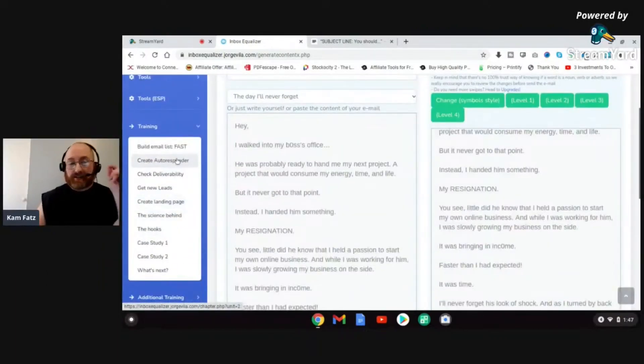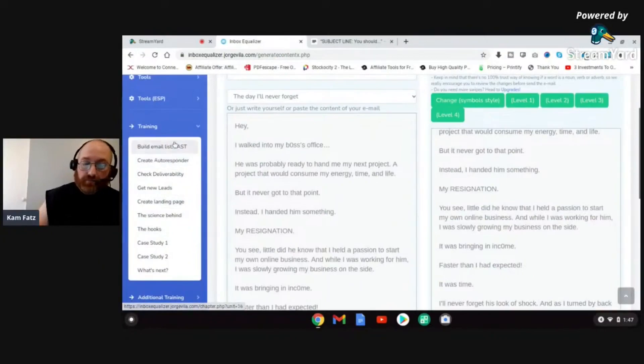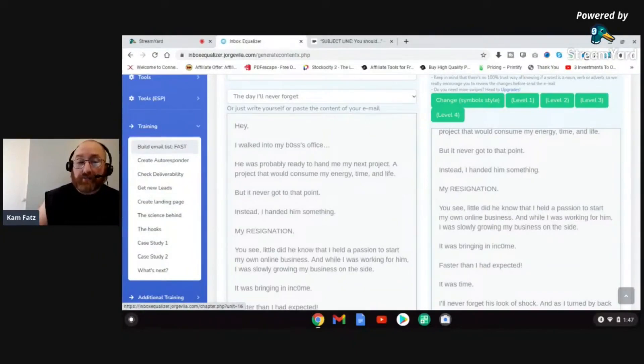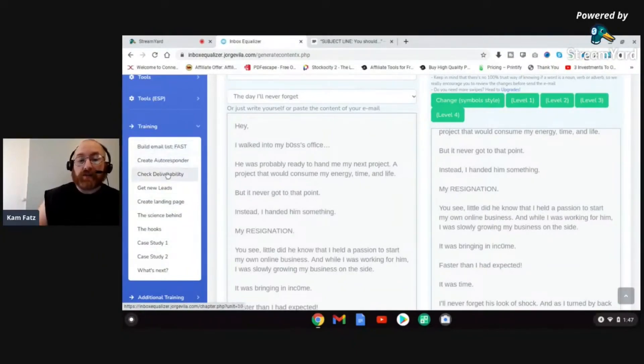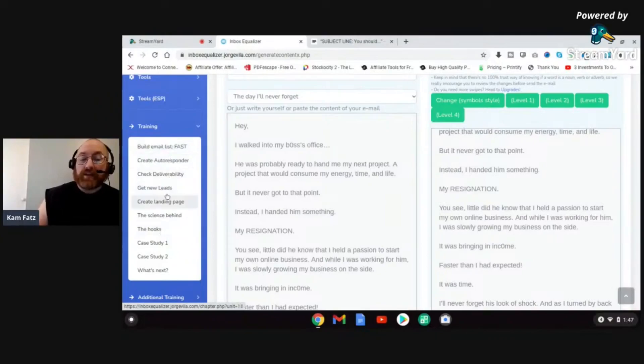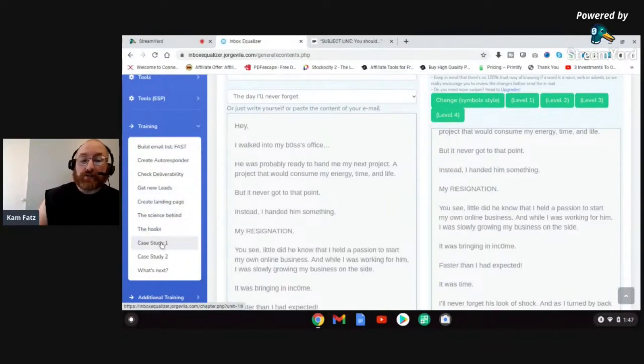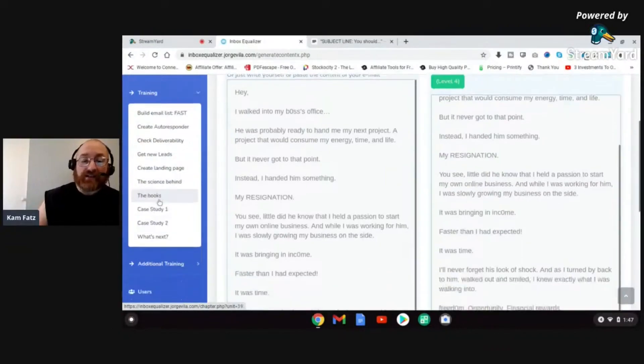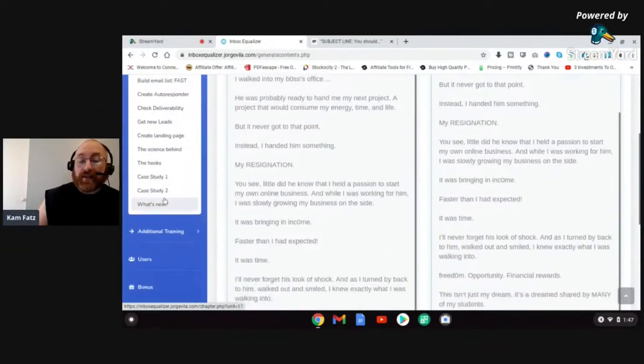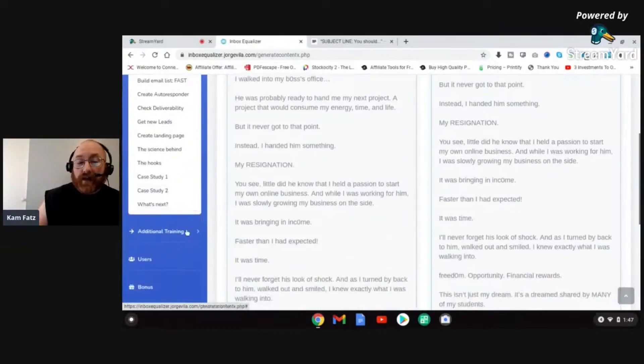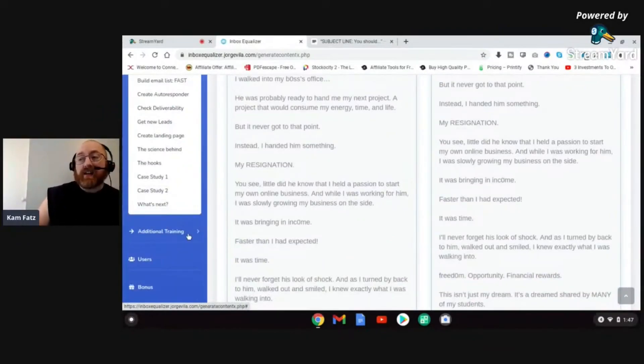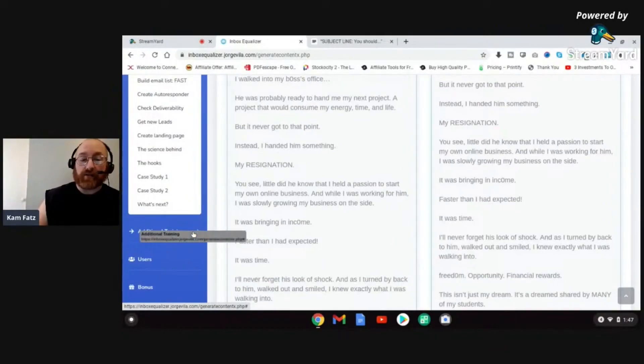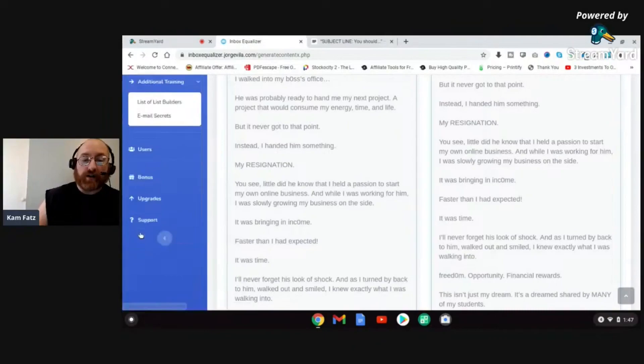It's also got training. If we look at the training in Inbox Equalizer, you're going to see there is a very very good amount of training in here to help you build an email list, help you with your autoresponder, your deliverability, to help you get new leads, to help you with hooks, the science behind creating landing pages. There's two case studies in here.